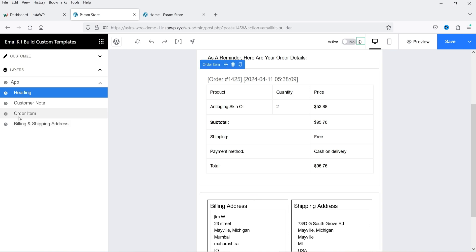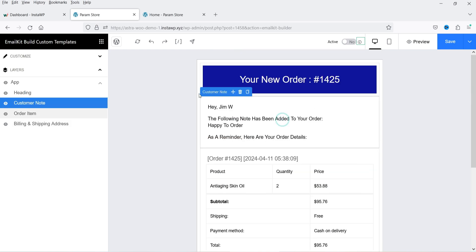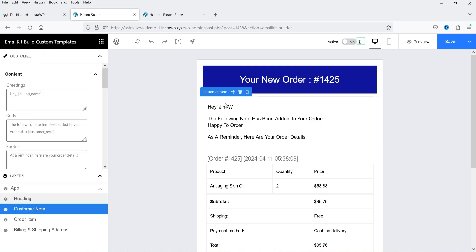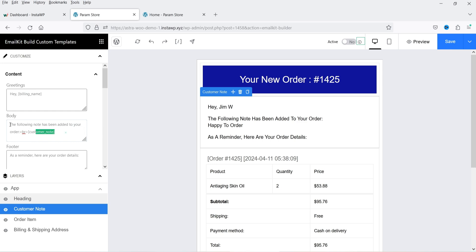Let's go to the customer note section and customize it. There are three different sections: greetings, body, and footer. In the greeting we have Hey and then the billing name — the name of the customer who placed the order. It takes the name automatically. If you want to add shortcodes for different WooCommerce elements you can use those as well. The body shows the customer note, and you can change this content and add your own.